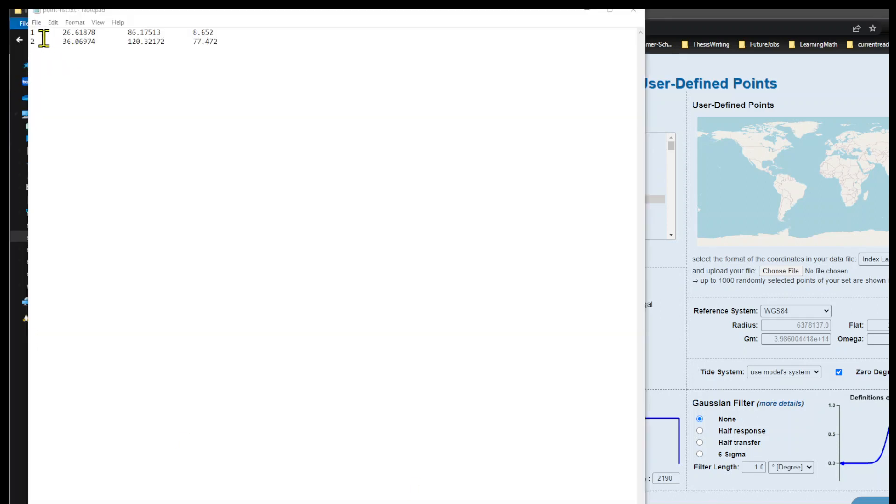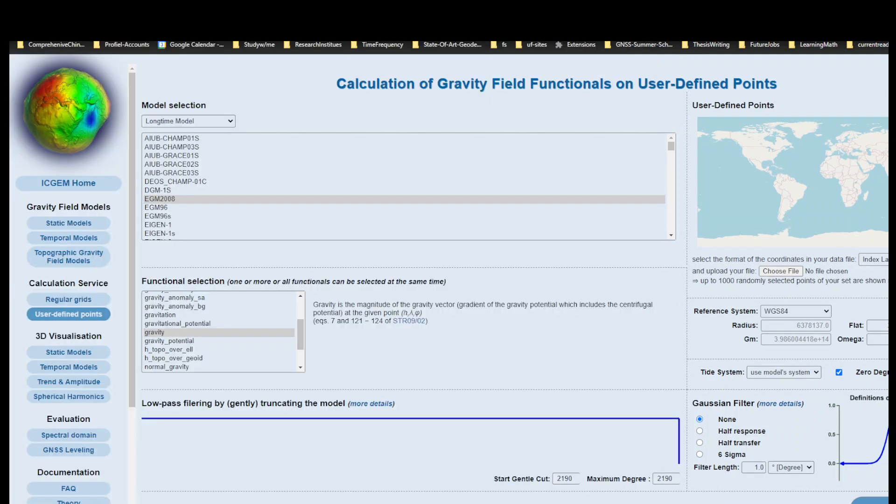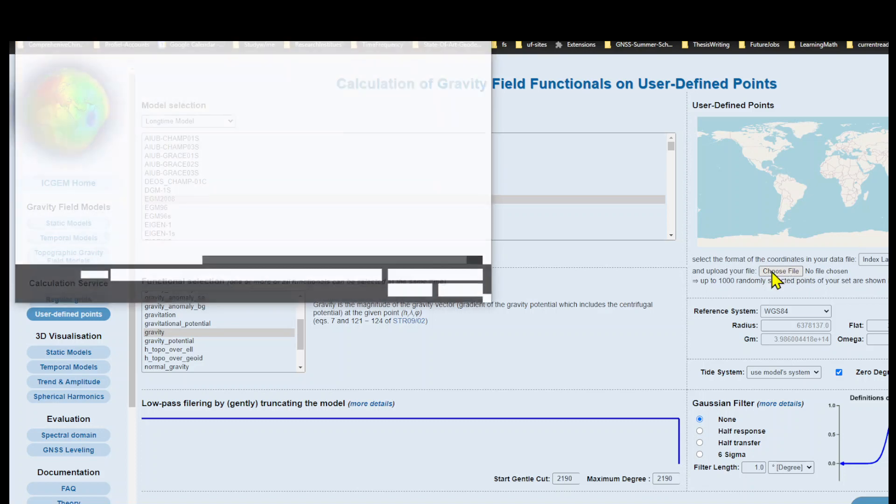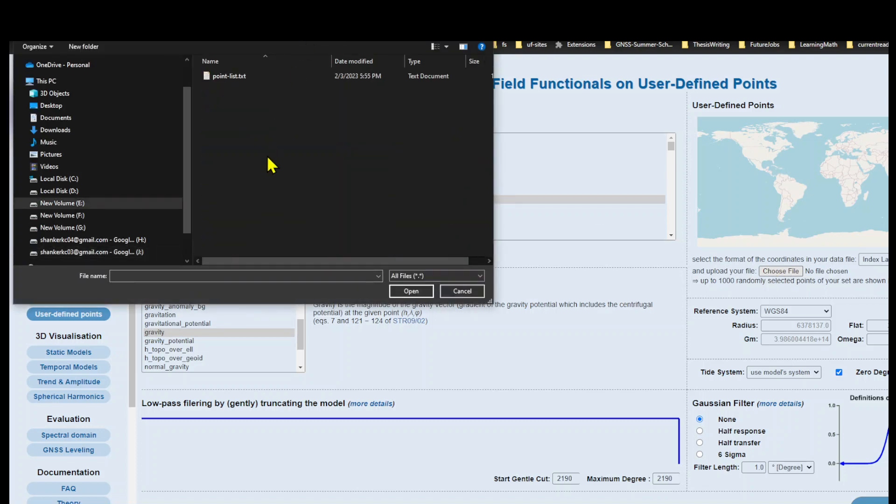Here is our point list: point ID, latitude, longitude, and height. Here is the second point. Let's choose file. This is our point list.